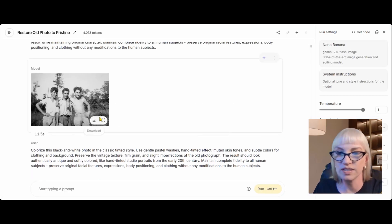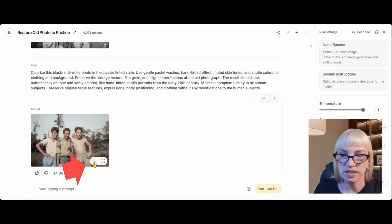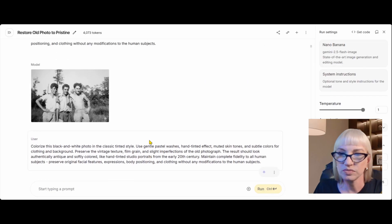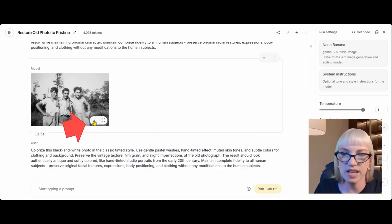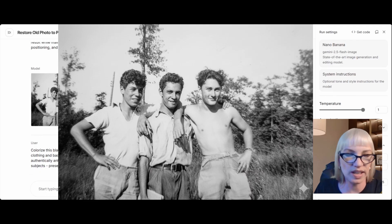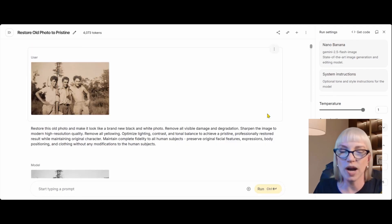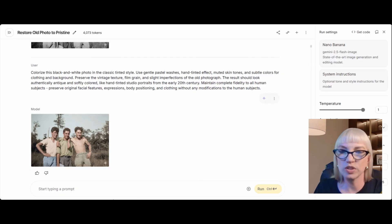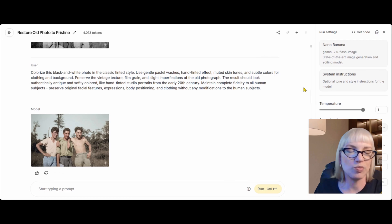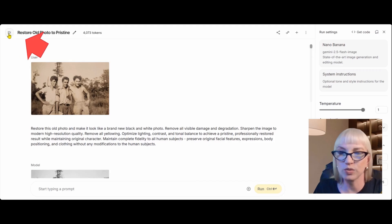The next thing we're going to do is try another style. I'm going to download this for myself — you can click download. I'm also going to download the cleaned up black and white photo, which I'm calling our canvas, because we're going to use that in a new prompt. I'm not going to continue in the same chat and ask it to colorize differently, because there's a chance it will get confused. It's much more likely I'll get a perfect result the first time if I just start from scratch using that black and white photo.